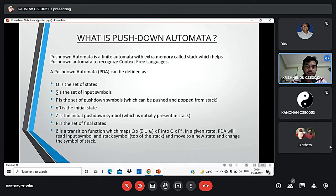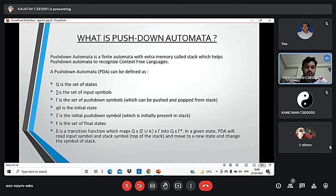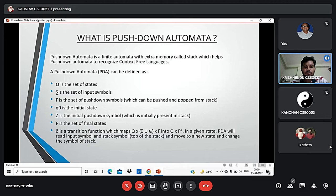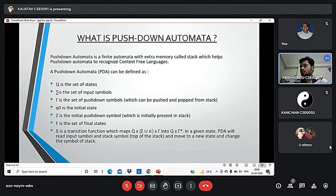Now let's discuss what is pushdown automata. A pushdown automata is a way to implement a context free grammar, similar to how we design a DFA for regular grammar. A DFA can remember a finite amount of information, but a PDA can remember an infinite amount of information. Basically, a pushdown automata is a finite state machine plus a stack. A pushdown automata has three components: an input tape, a control unit, and a stack with infinite size. The stack head scans the top symbol of the stack.